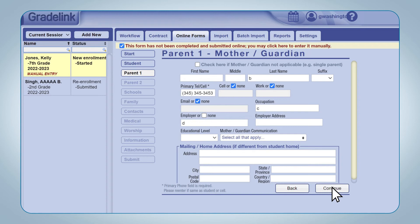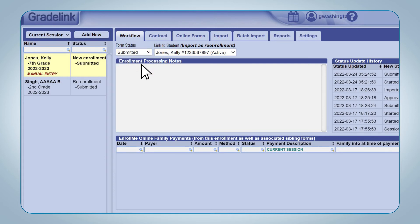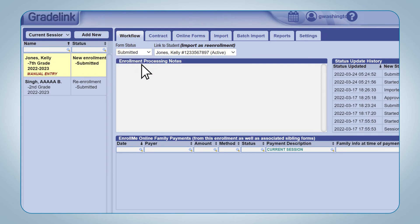Once you have made the changes, click the Continue button at the bottom of the page to save that change to that part of the application. Once you are done making changes, click the Workflow tab at the top of the page, change the Form Status back to Submitted, and at this point, you can either set another Form Status to the application or change it to Approved in order to import the information.